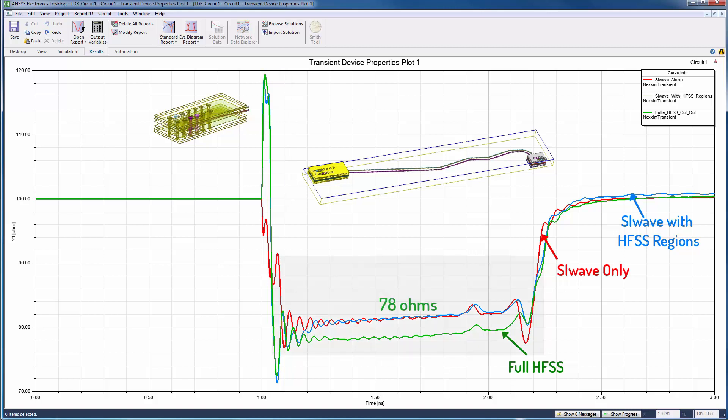One other thing that stands out is that the full HFSS results have a slightly different differential characteristic impedance, 78 ohms instead of 81 ohms, from the SI-Wave results. We could get an improved match here if we ran more adaptive passes in HFSS to better refine the mesh around the traces.